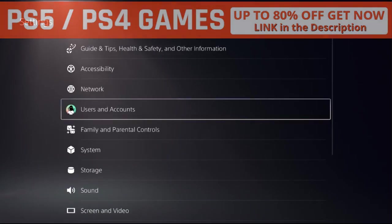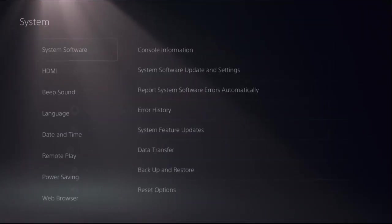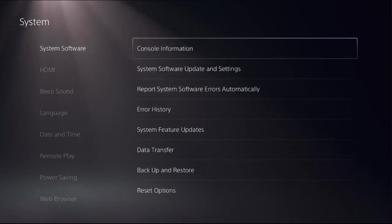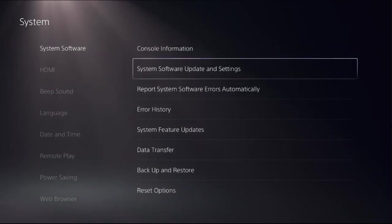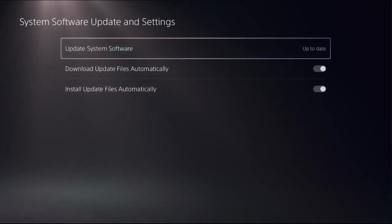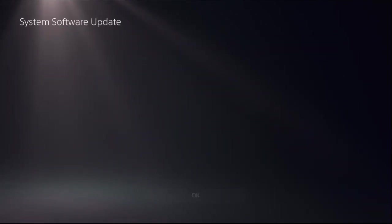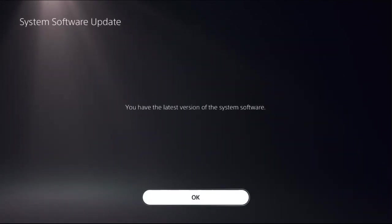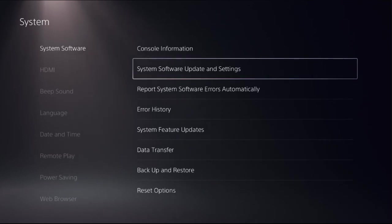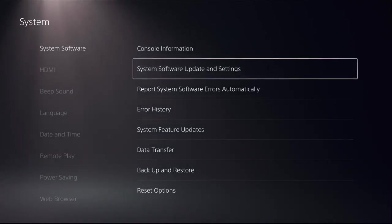Now select System, choose System Software on the right side, and select System Software Update and Settings. Update the system software using internet and complete this process. This will take around four to five minutes to complete the update.